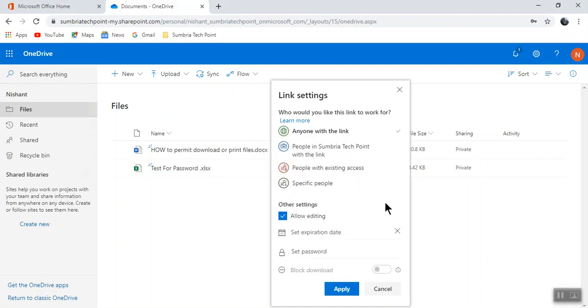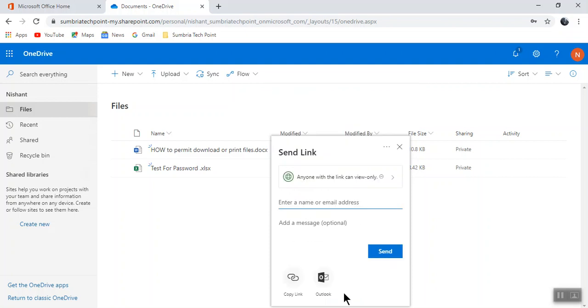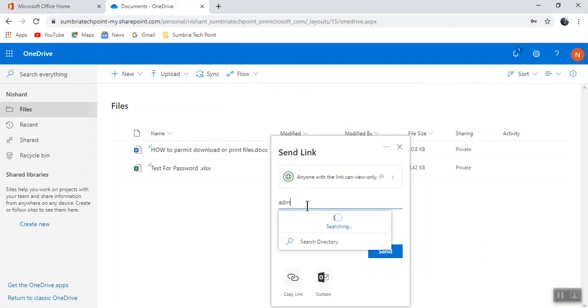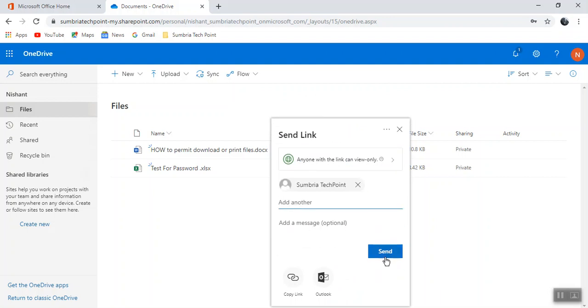First I need to click on anyone with link. Here I need to untick this allow editing button, and when you untick this you can enable block download and click apply. Now you need to select the ID I'm going to share this file with.